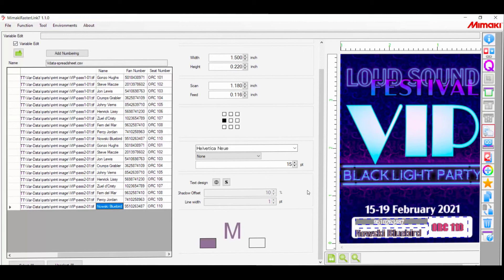Now let's say that we want to add a number to the prints themselves, without having to refer to the printed names or customer information. More of an internal print numbering. We could either add it to the CSV file like the other columns, or we can add automatic numbering within Rasterlink.